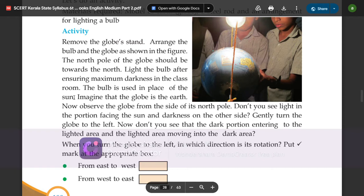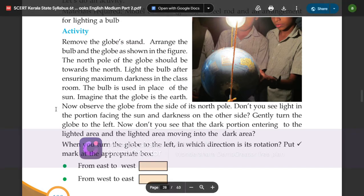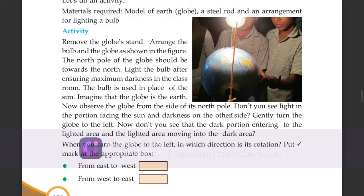The bulb is used in place of the sun. Imagine that the globe is the earth. Now observe the globe from the side of its north pole. Don't you see light in the portion facing the sun and darkness on the other side?